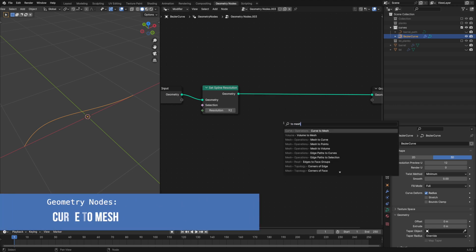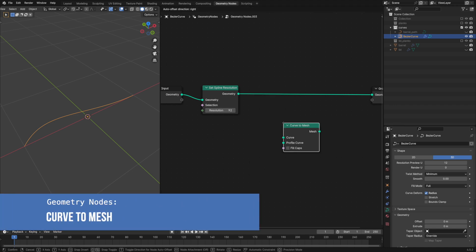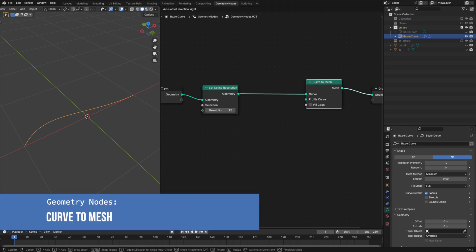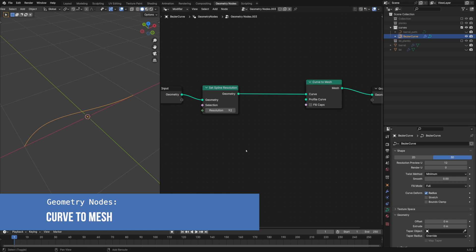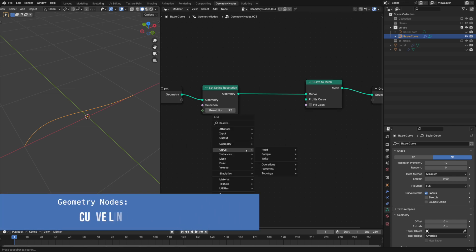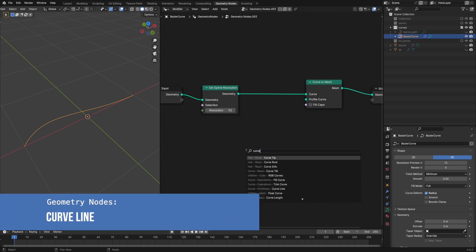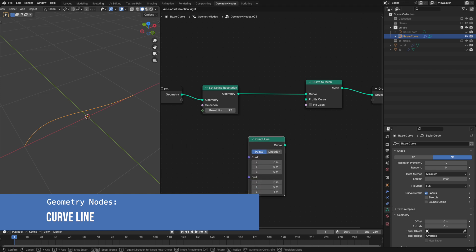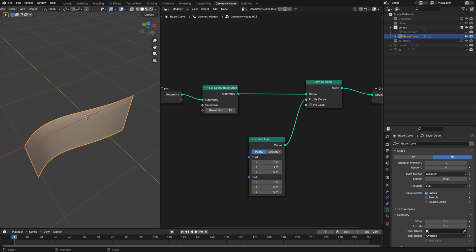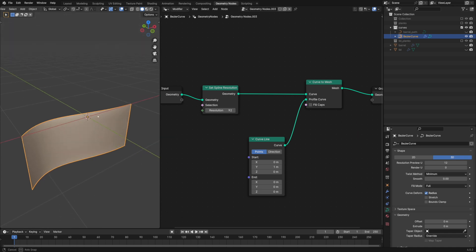The curve to mesh node will convert your input curve into a mesh with a chosen profile. The curve line node is perfect for our needs. Let's set the y-axis of the start point to 1 for now to see our profile.